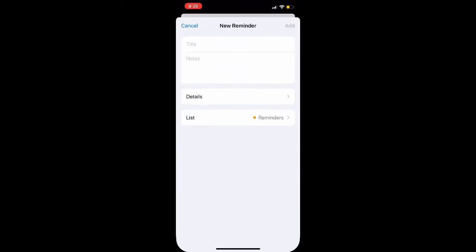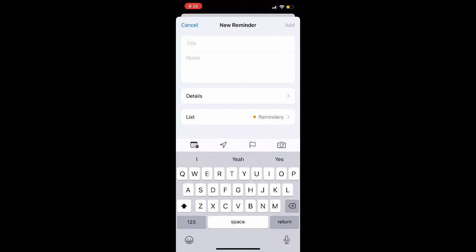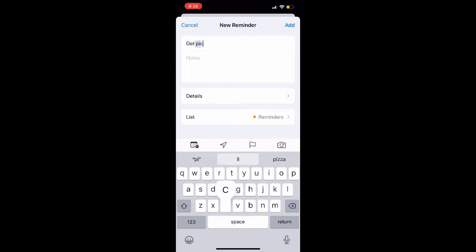Once you are in the Reminders app here, you're just going to go ahead and create your new reminder like normal. You can just set a default title. I'm just going to type something random in here for the purpose of the tutorial. You could also use that note section there if you want to write a short paragraph reminding yourself of why you set the reminder.